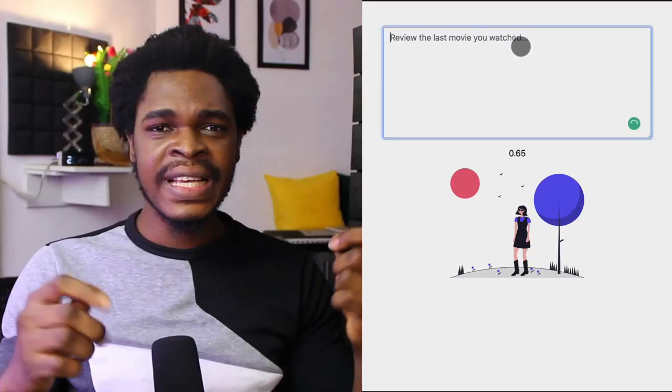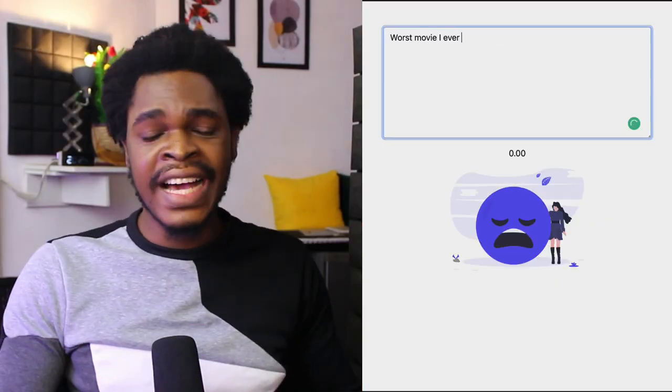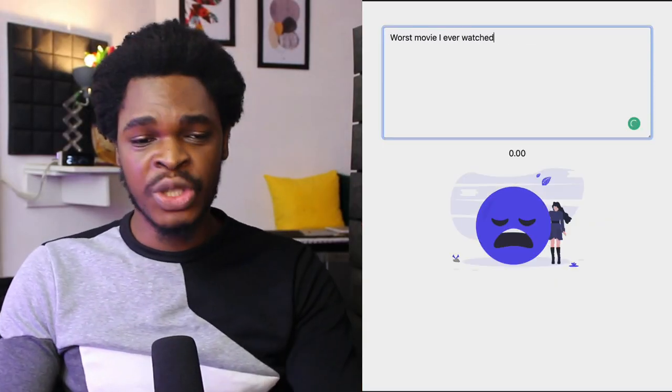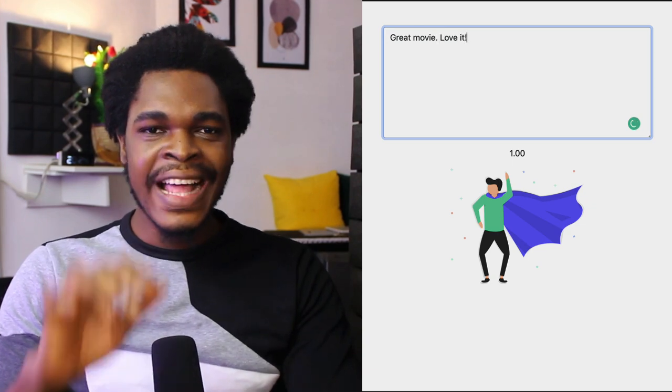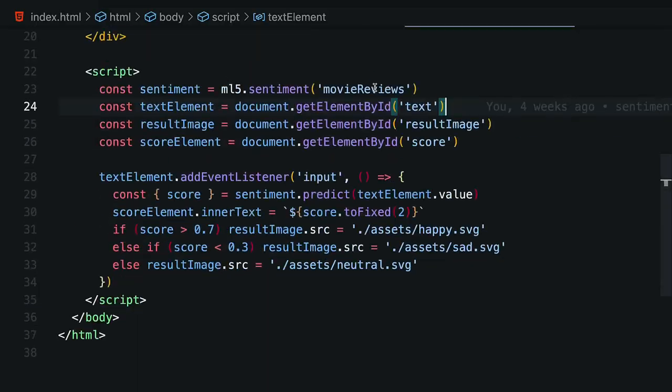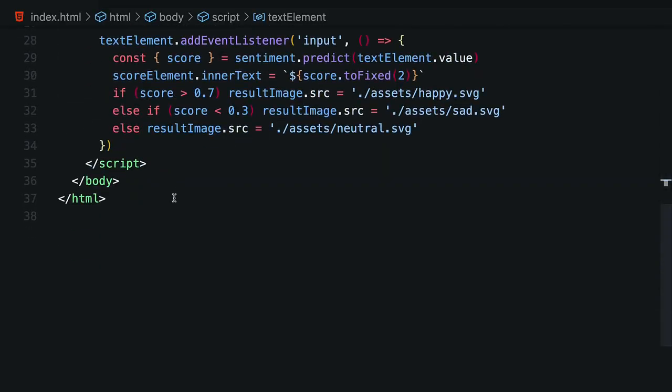I recently built a sentiment analysis application with just 10 lines of JavaScript code, one HTML file, and in total 37 lines of code. I want to show you how I did that and how you can do that too.